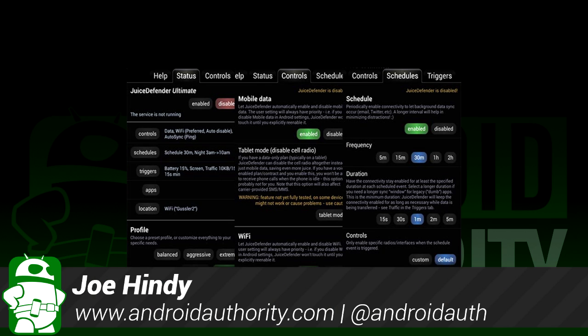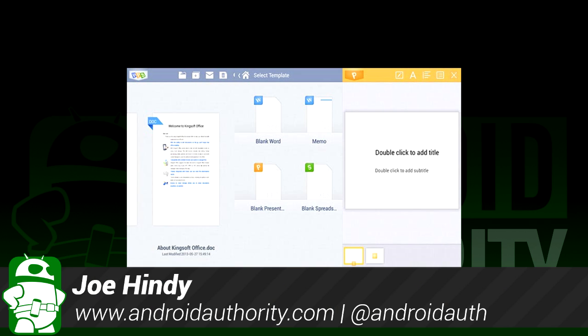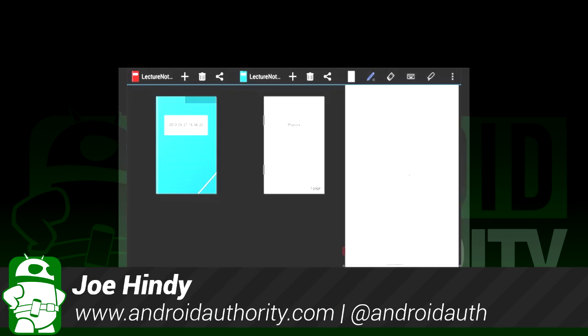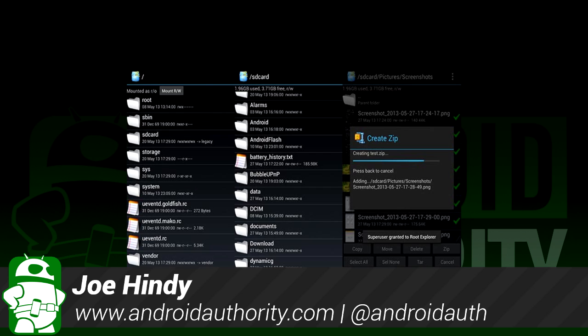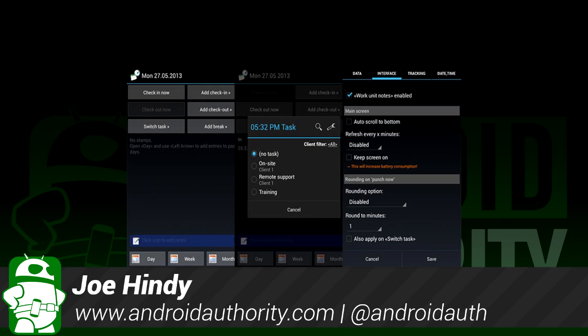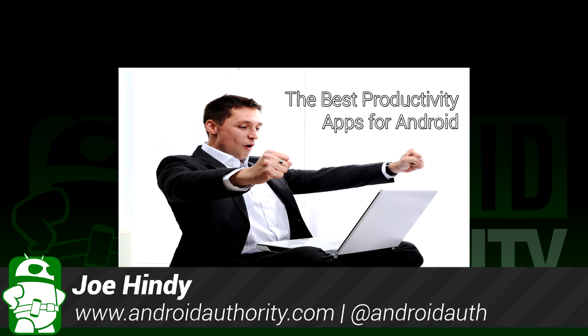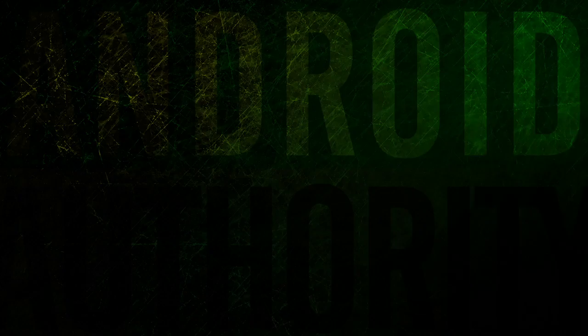Hello again, ladies and gentlemen, this is Joe Hindy, the Android Authority App Guy. Do you like being productive? I sure don't, but it's something we all gotta do. After the intro, we'll take a look at some of the best productivity apps for Android.